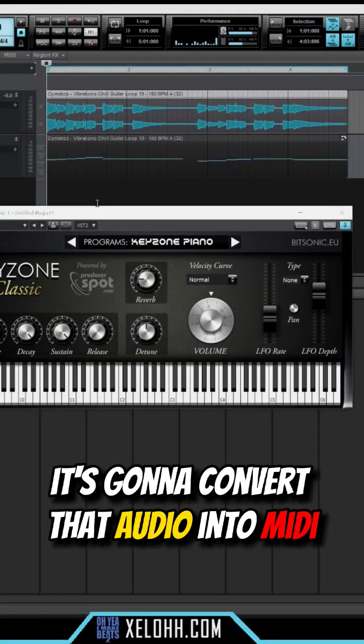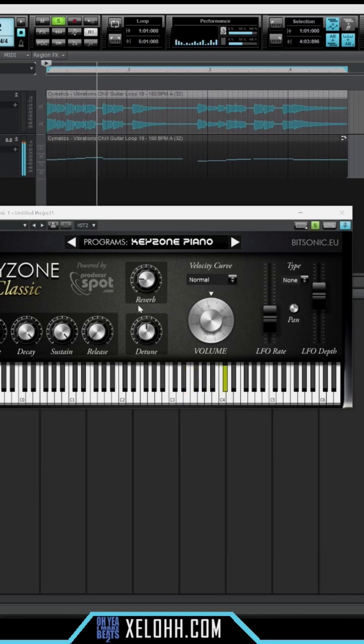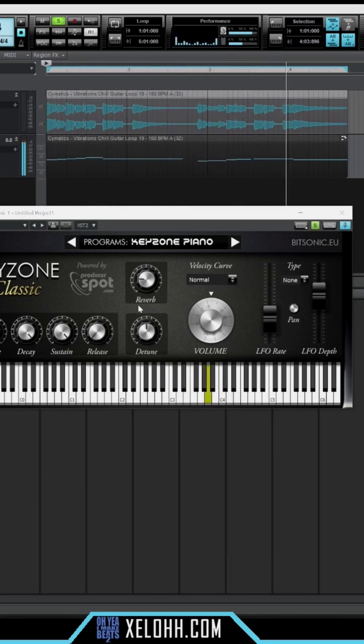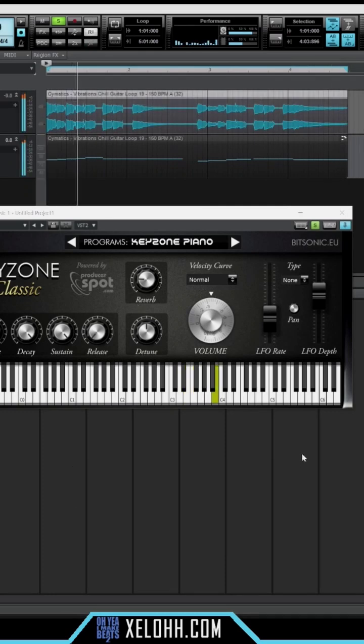It's going to convert that audio into MIDI. So now if I play just the Keyzone Classic. So now you have both of them.